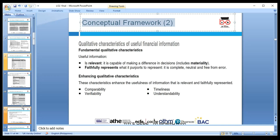The materiality concept means significant items must be included. If you keep missing a £10 transaction, it can become material — it could become millions over time. We should include transactions if missing them would influence the decision-making of users. We need to make sure we don't miss transactions that are material.